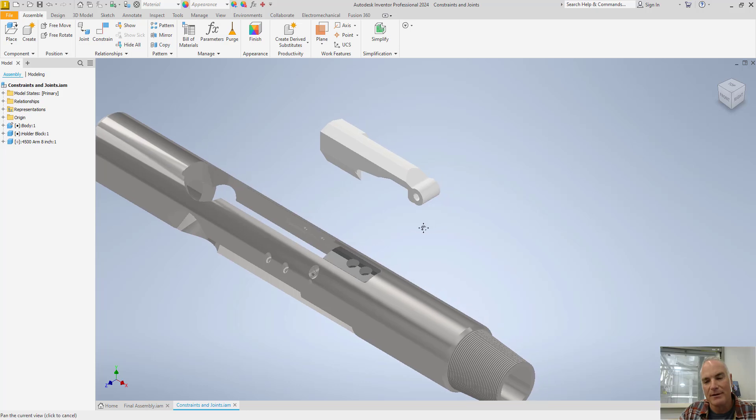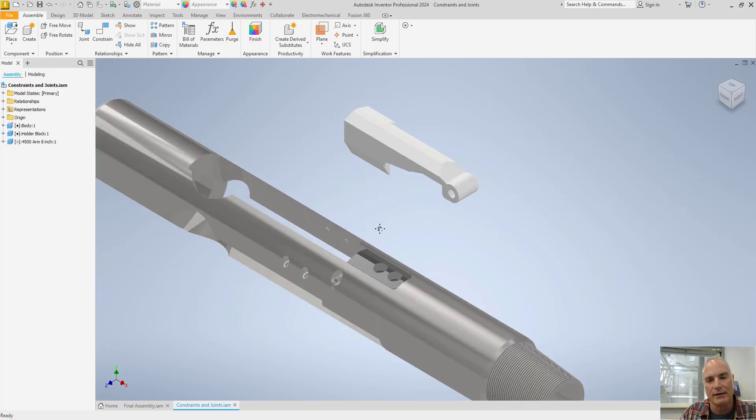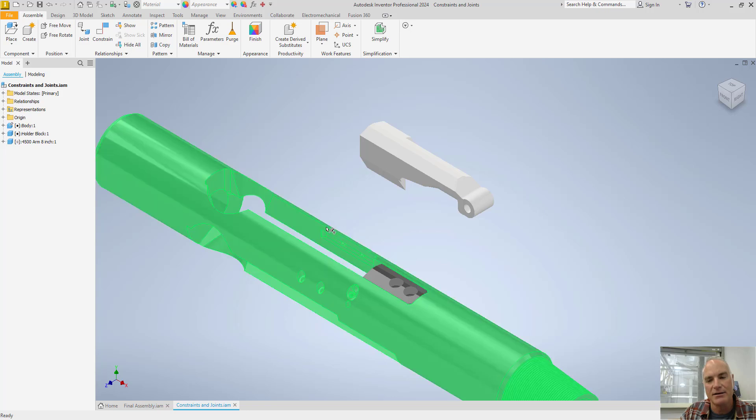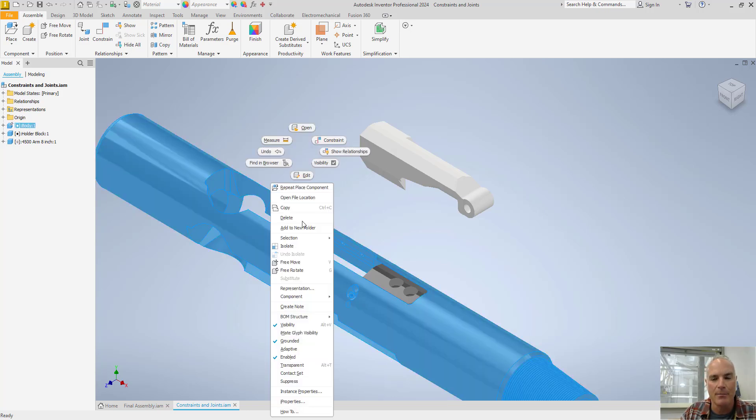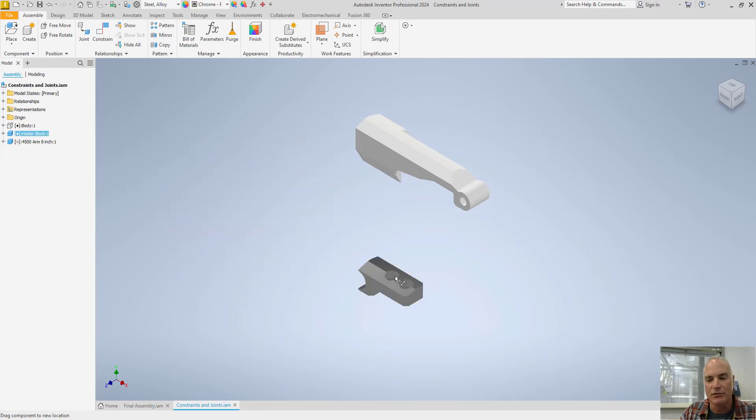Now from here, it becomes a little bit easier to apply my constraints and my joints if I don't have this body in the way. So I'm going to right click on the body and just turn the visibility off. All of the rest of the constraints still stay in place.